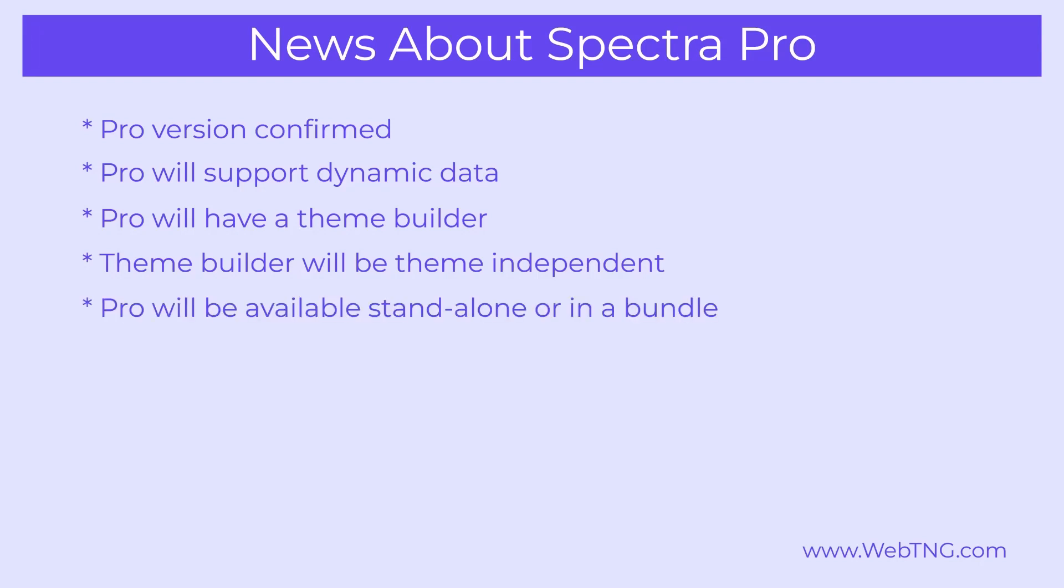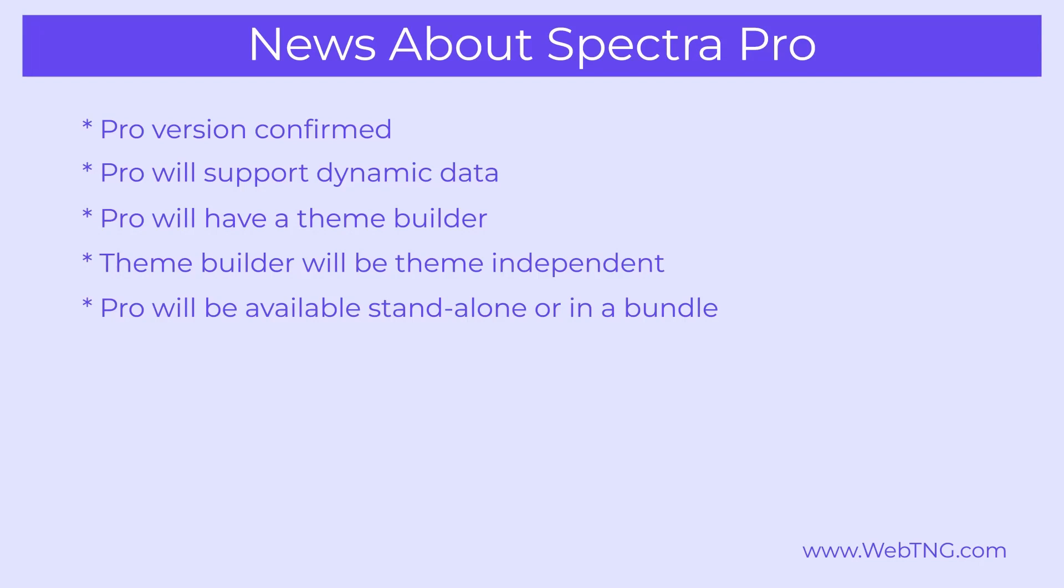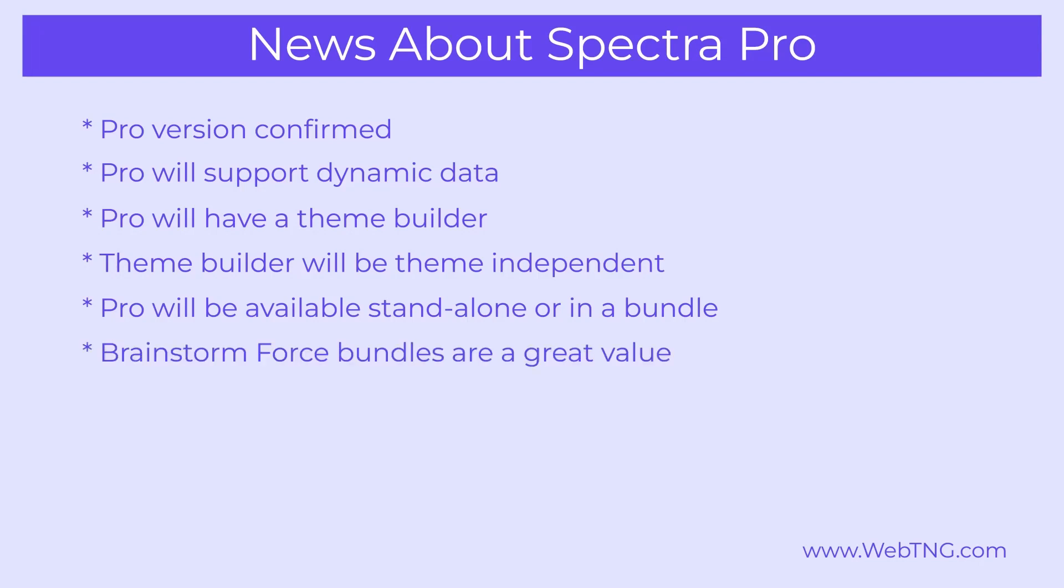Now some other news that's been released is that the pro version of Spectra will be included in the bundles that Brainstorm Force offers. They have an essentials bundle and a growth bundle and Spectra will be included in both of those. So these bundles have been a great value.